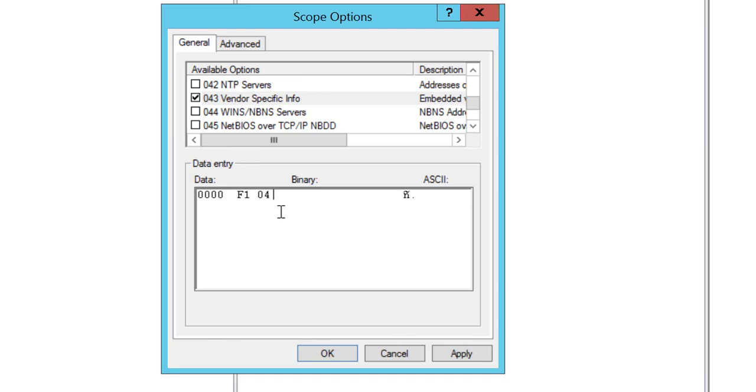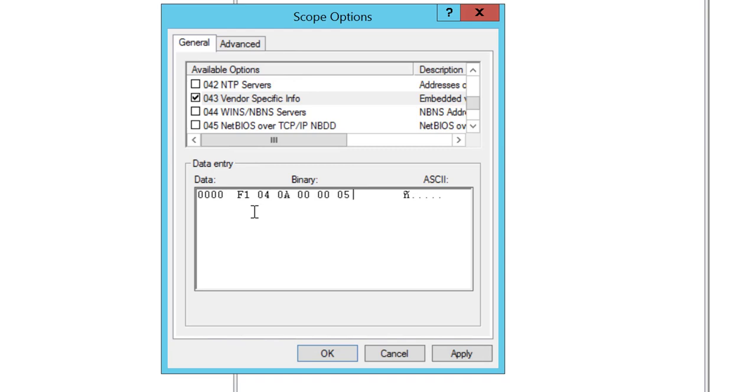We've done f1, now we'll do 04, and then the controller IP address. We add the controller IP address in hex, so in my case it's 0a 00 00 05. Reading that back to confirm: f1 04 0a 00 00 05.